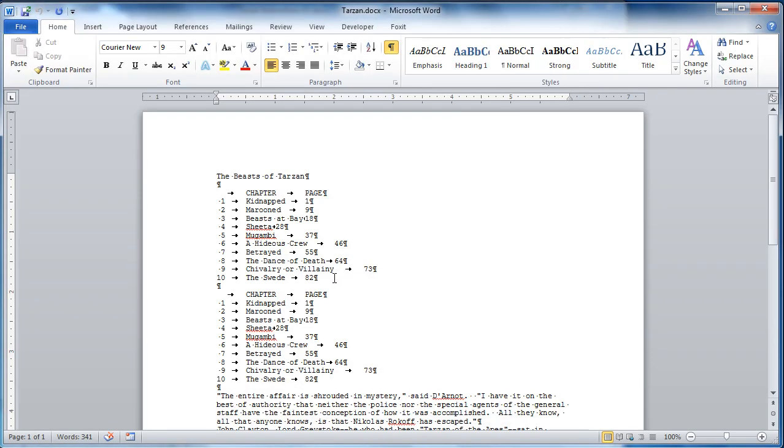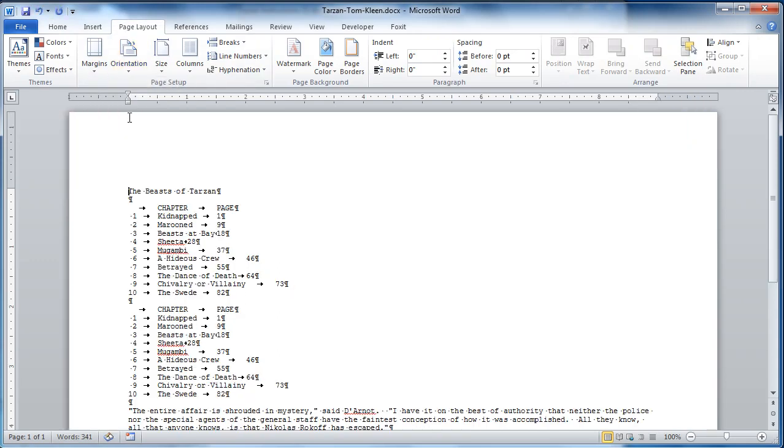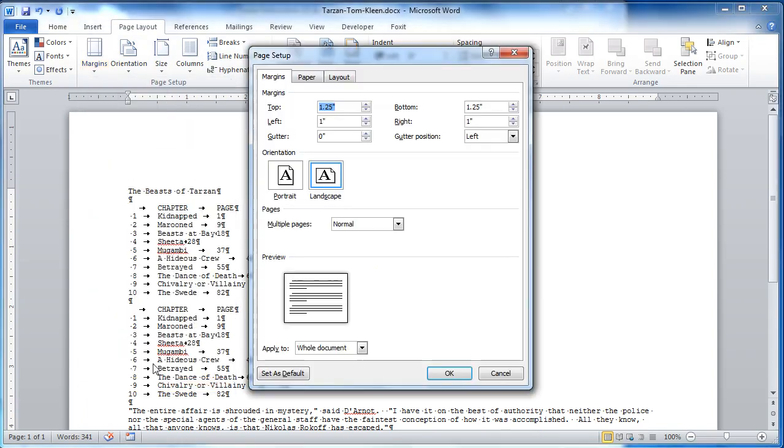And when you change the page orientation, page layout, change it to landscape. Change the margins to .75 all the way around.